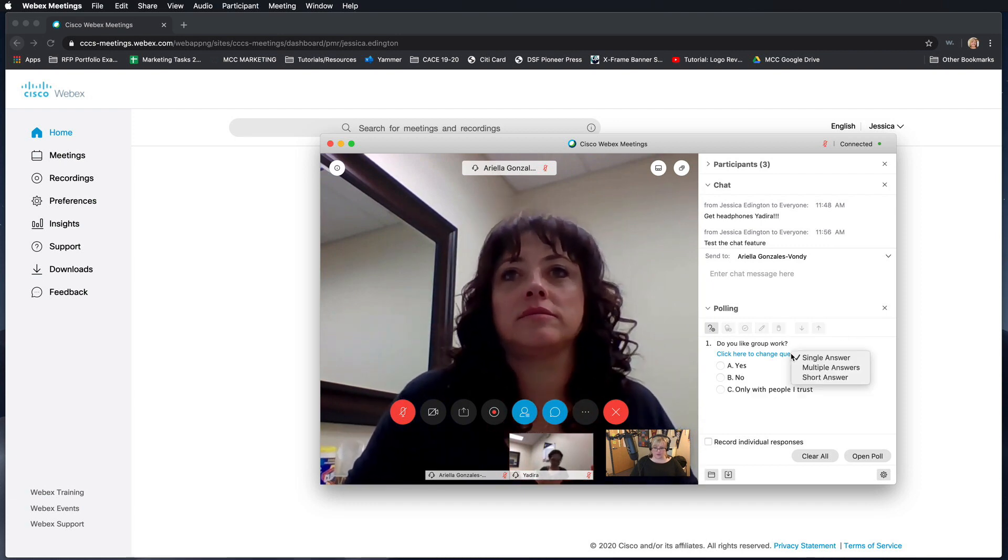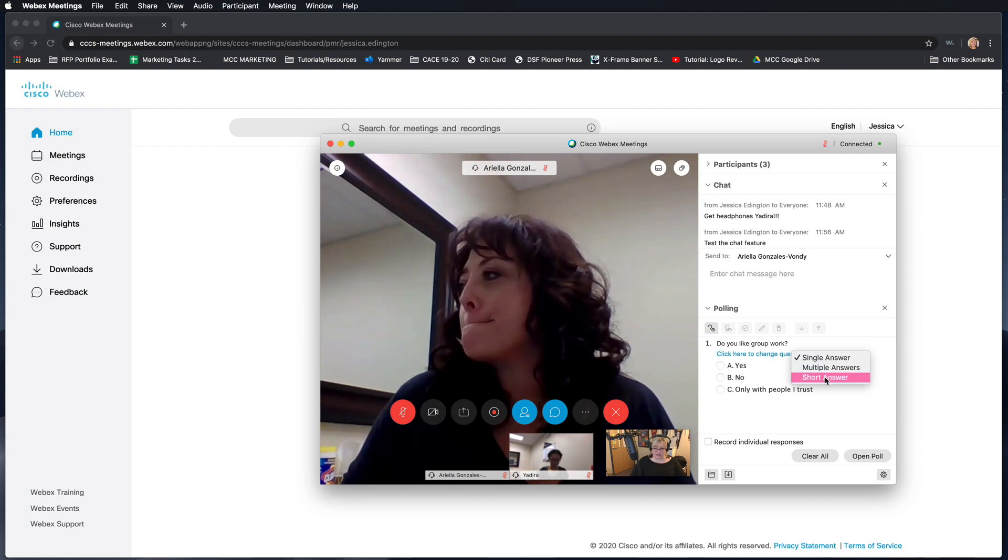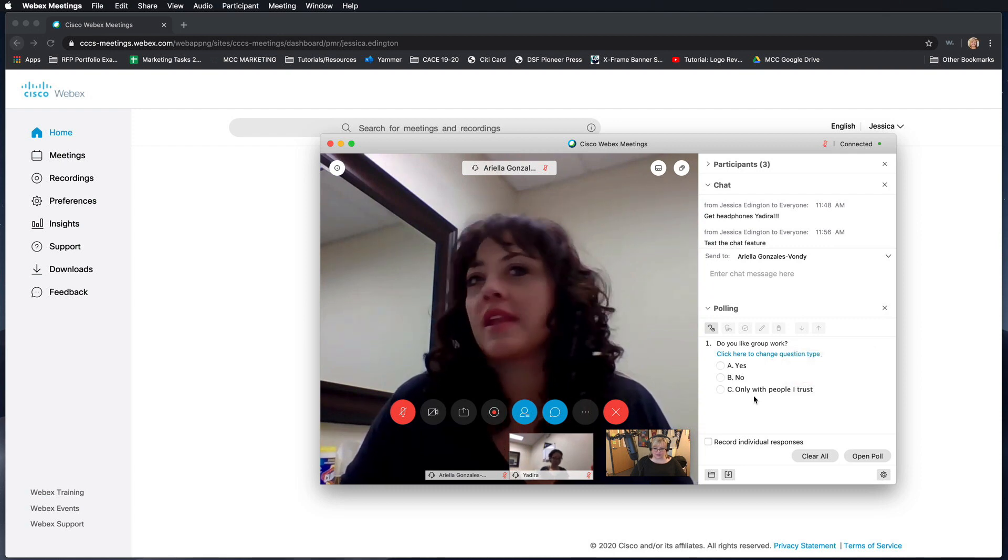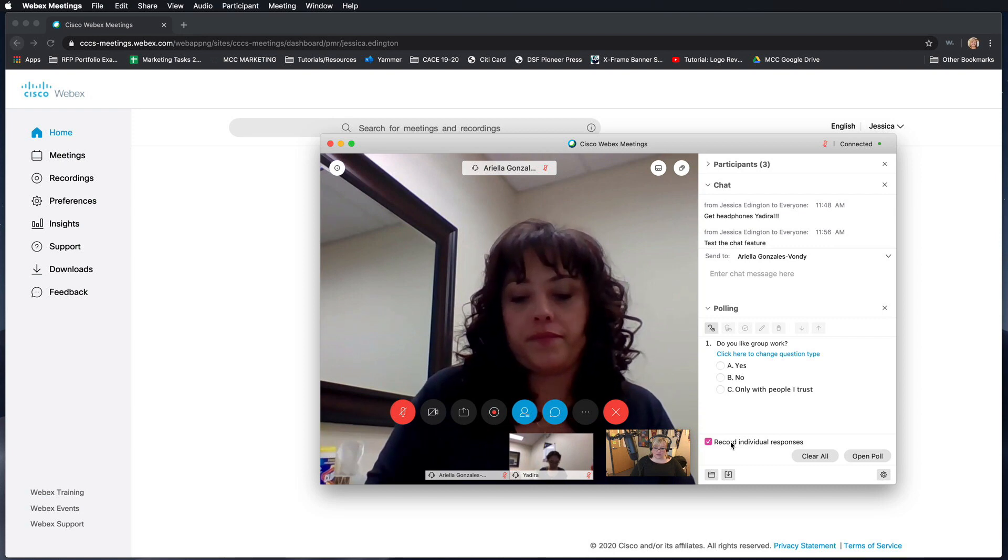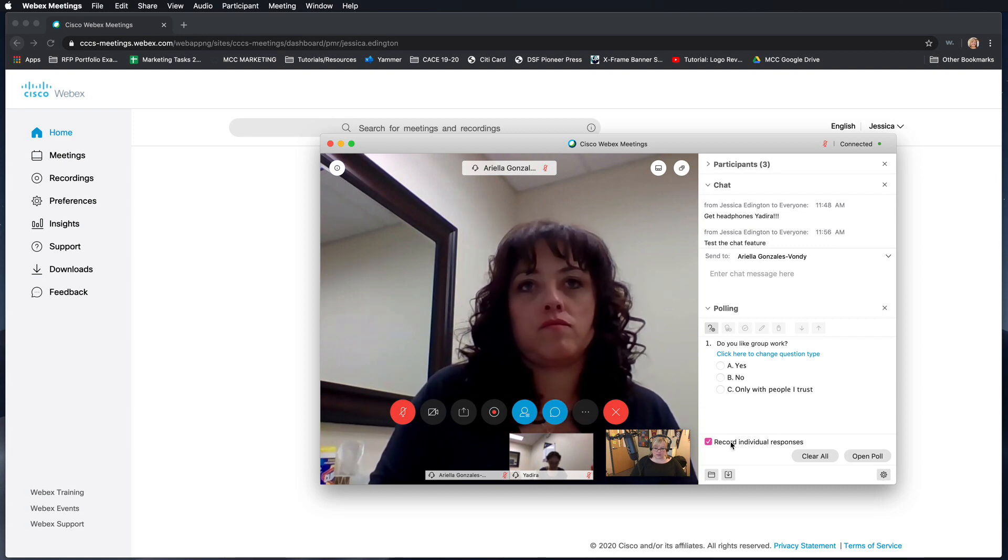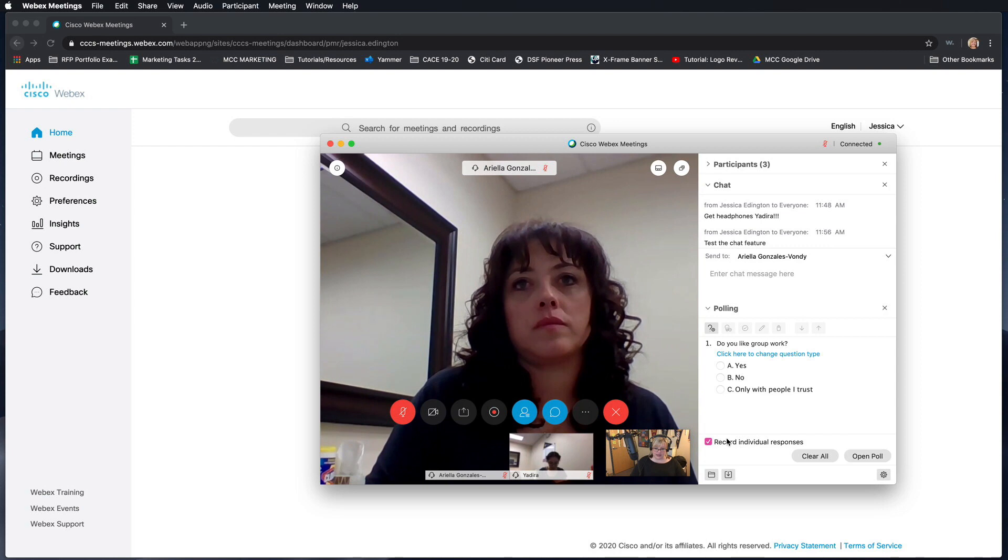If you want to change the question type you can also change that through this link here. If you would like to record the individual responses so you can see which people answered which item you can choose that.